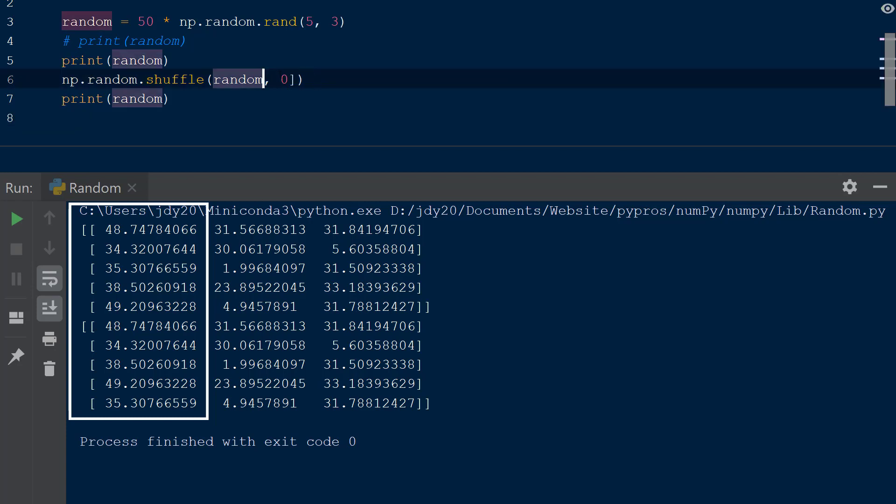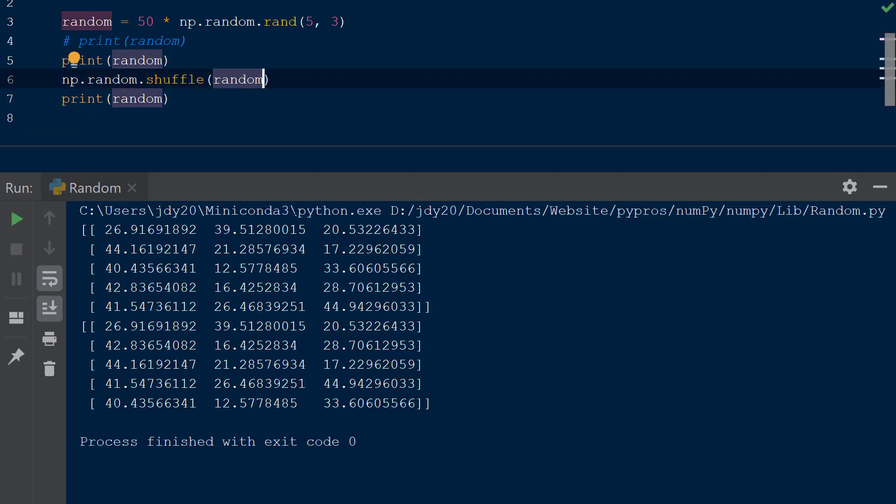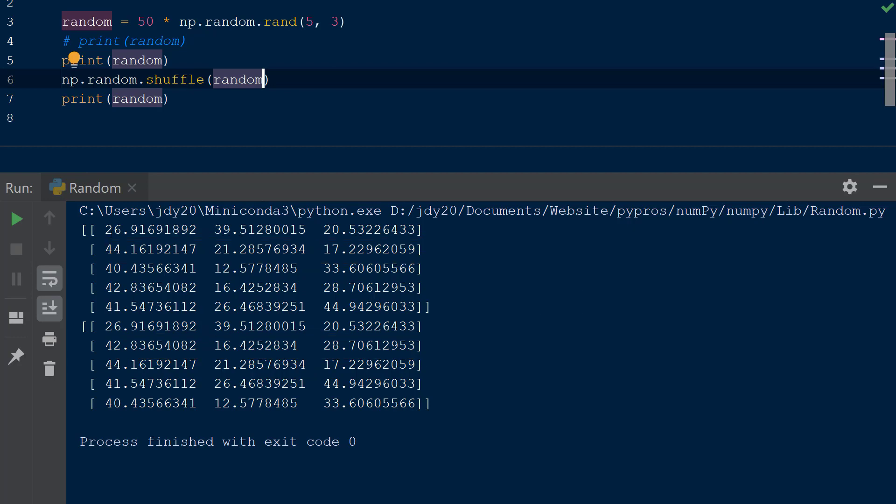If we were to shuffle the entire random array, the values within a row are the same, but the order of the rows has changed. This is because the shuffle function only shuffles an array along the first axis of a multi-dimensional array.